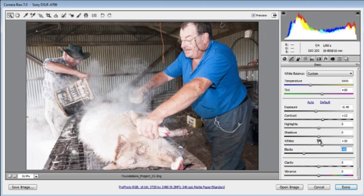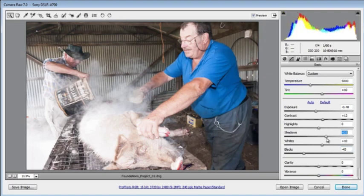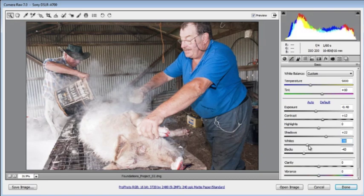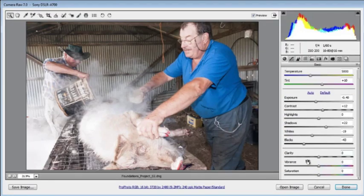Finally we can adjust the Shadows — the brightness of the shadow areas — and the Whites, controlling how dark or light the delicate whites are in the photo. Once the general tonal controls and white balance are sorted we can move on. The final tweaks in the basic panel are Clarity, Vibrance, and Saturation.